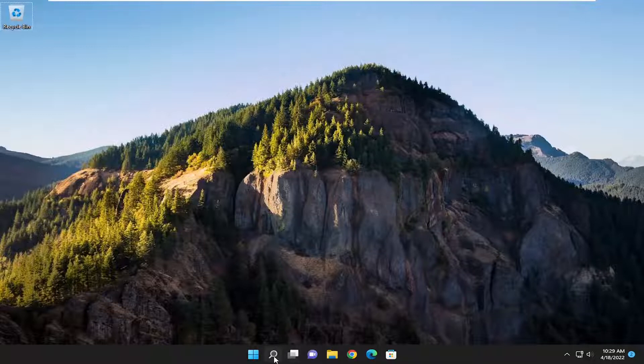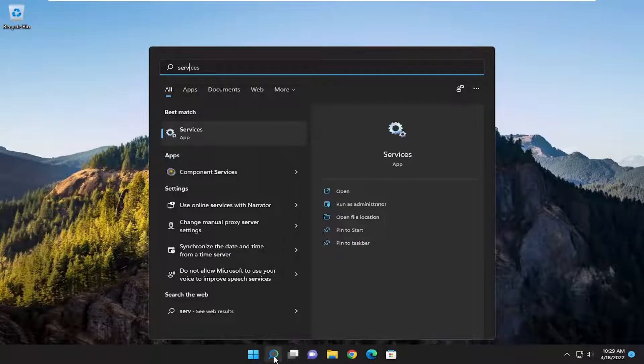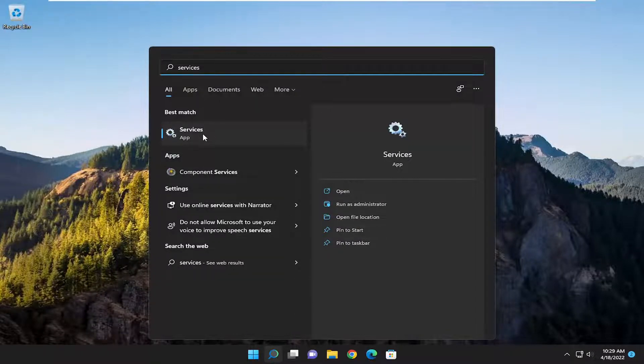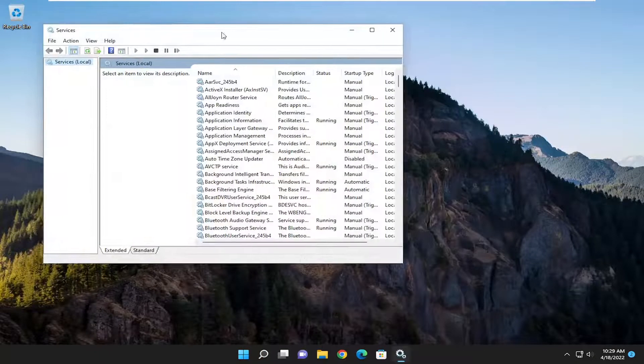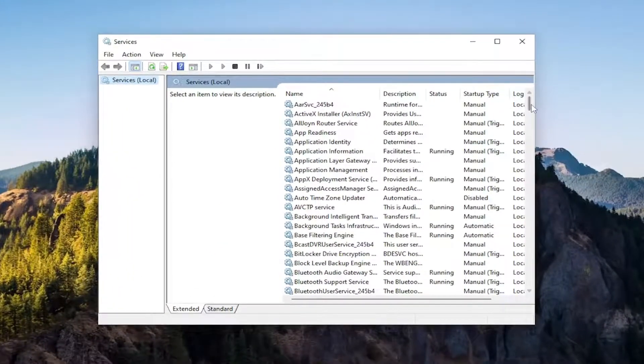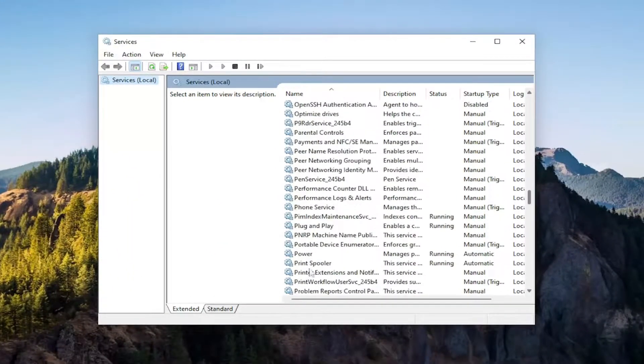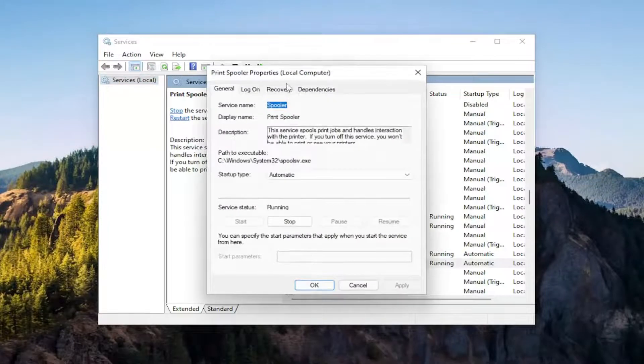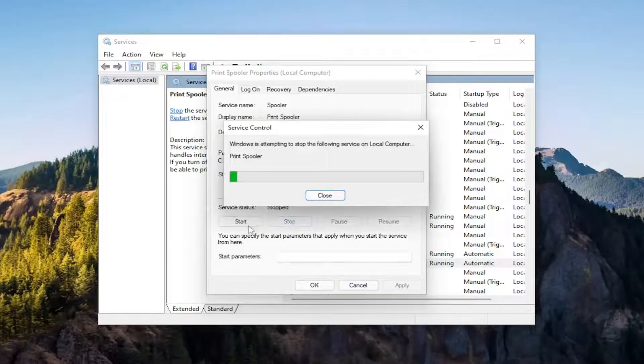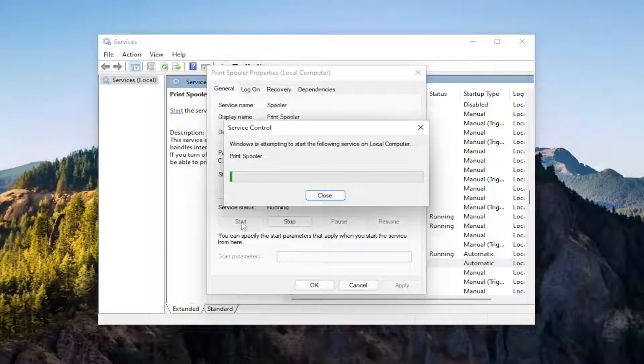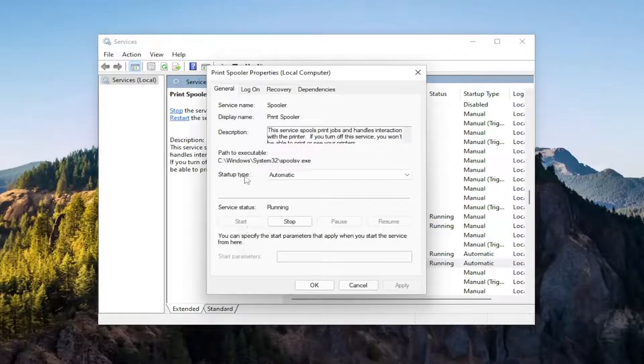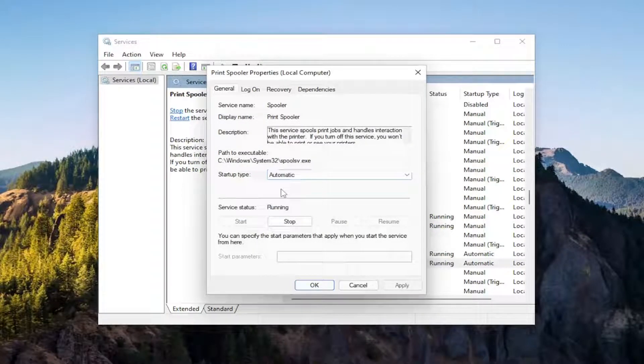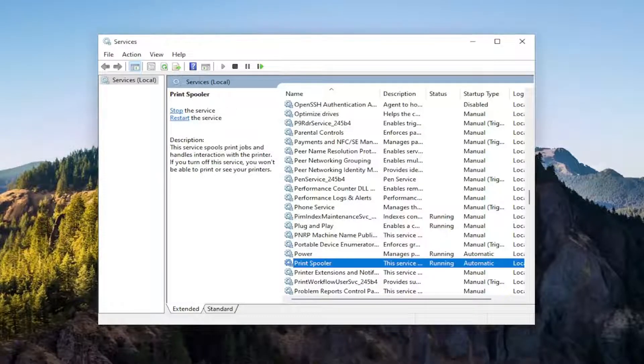So first thing I'd recommend doing would be to open up the search menu and search for services. Best match will come back with services. Go ahead and open that up and you want to locate the print spooler service and double click on it. If service status is running, go ahead and stop it and then you want to go ahead and start the device. So stop it and start it again, and set startup type to automatic, and then select apply and okay to save the change.